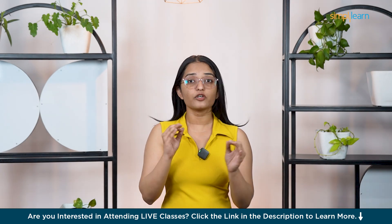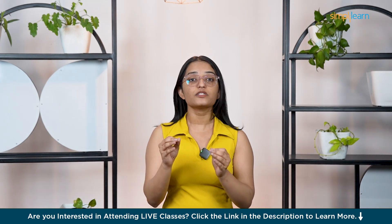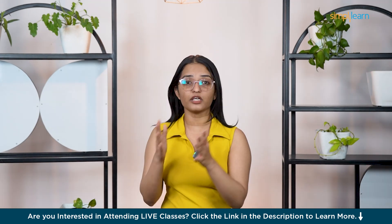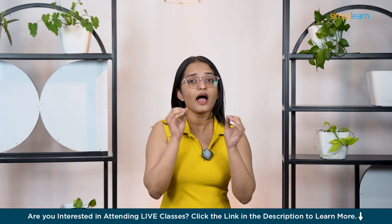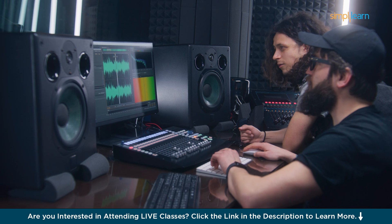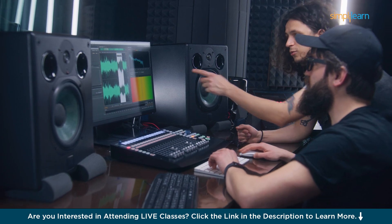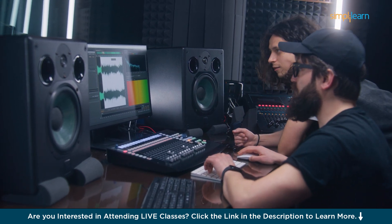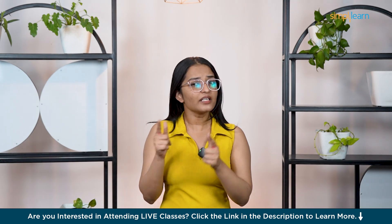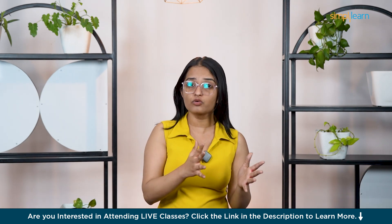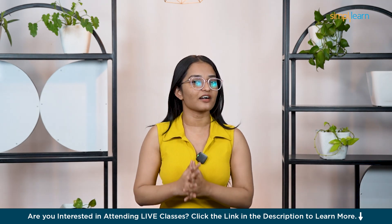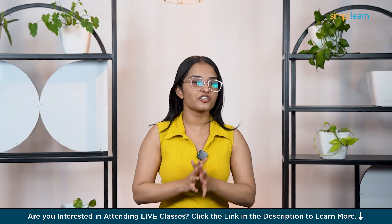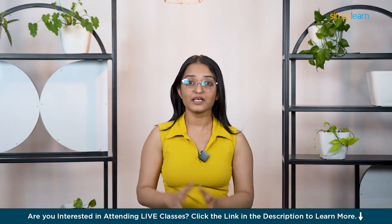Recording a voiceover used to be a frustrating process. You would spend hours perfecting your tone, redoing tasks and struggling with audio editing software, all just to end up with background noise and less than ideal quality. And if you didn't have access to a professional studio, good luck getting that crisp, polished sound.